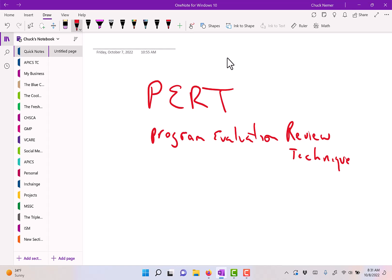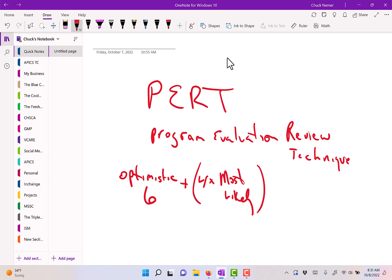What it looks like is a formula. It says we'll take the most optimistic time that you believe it's going to take to do the project or task—let's say it's 6, whether it's days, hours, minutes, or whatever—plus 4 times most likely. So maybe most likely is 8.